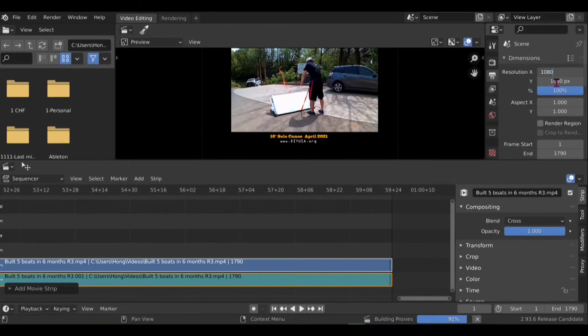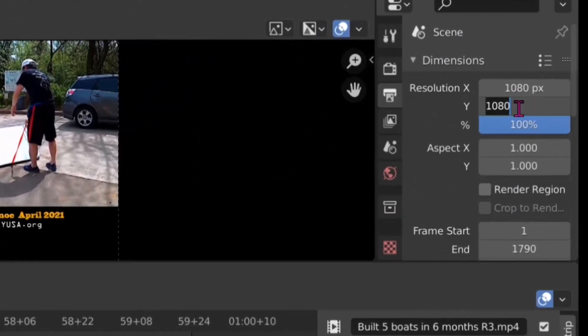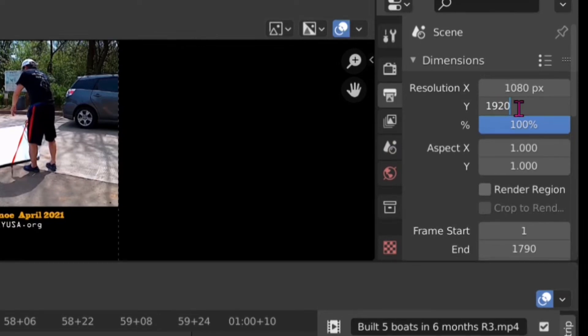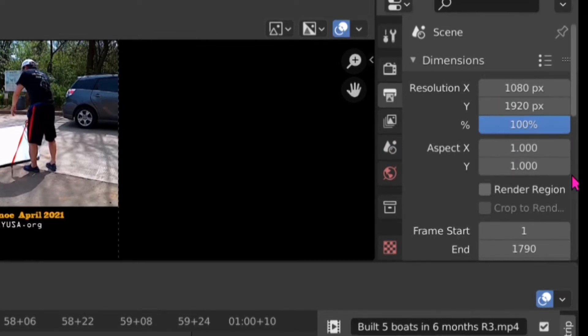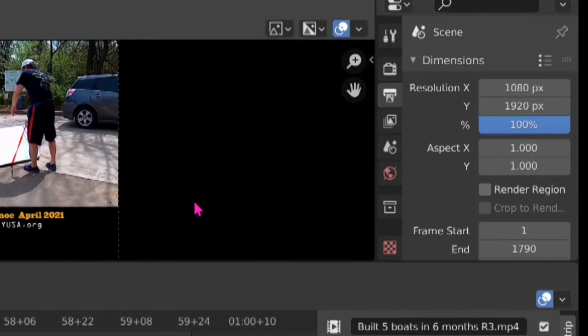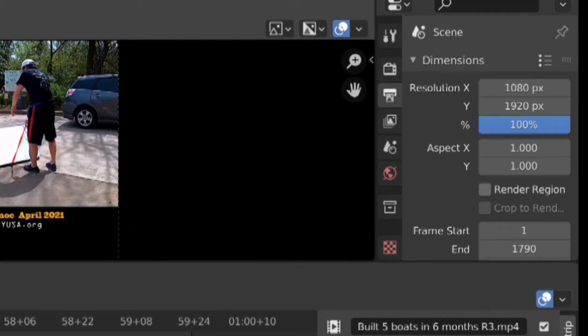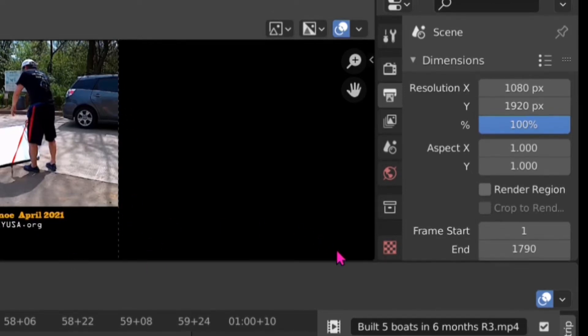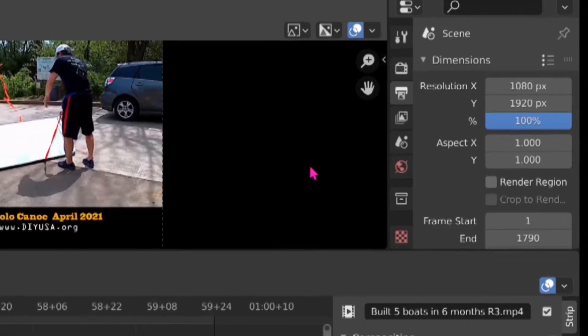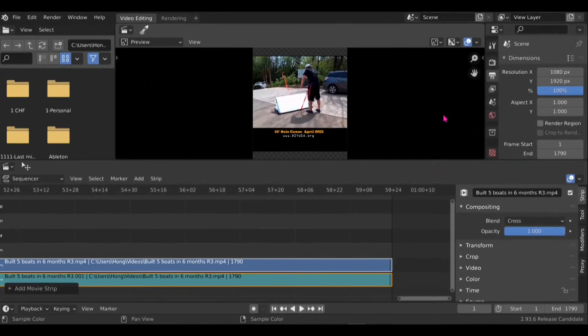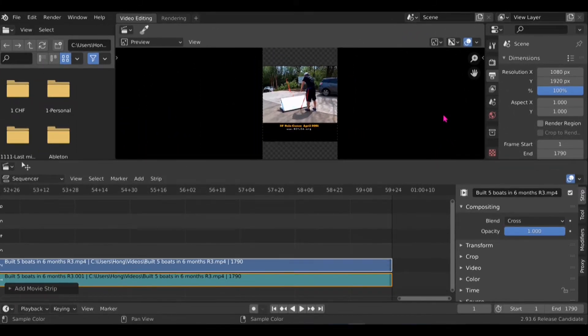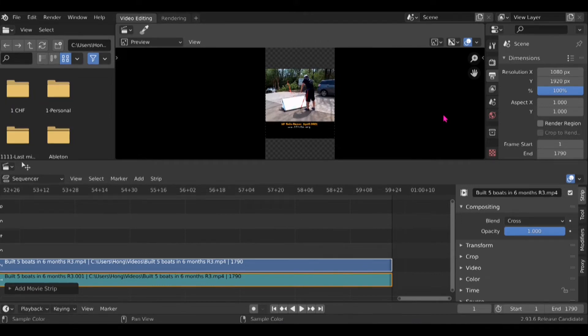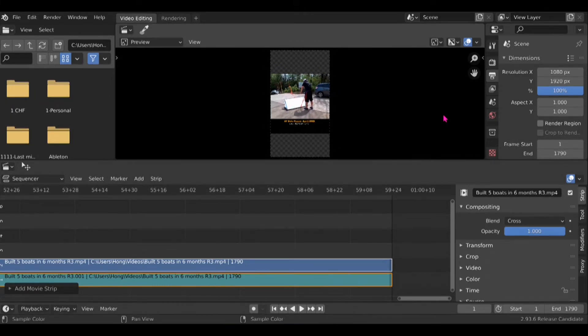Next I have to change the aspect ratio here. I use 1080 by 1920. I use the scroll wheel on my mouse to zoom in and zoom out the workspace so I can see the vertical aspect ratio here.